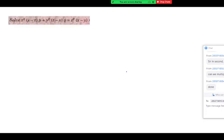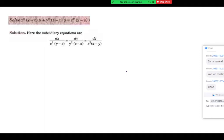Next question: x squared into y minus z into p plus y squared into z minus x into q equals z squared into x minus y. Write the auxiliary equation. You should tell me first the method to use. Is direct integration possible? No, it's not possible. So come to the next — whether a multiplier is possible such that you multiply in the denominator and the sum of denominators goes to zero.